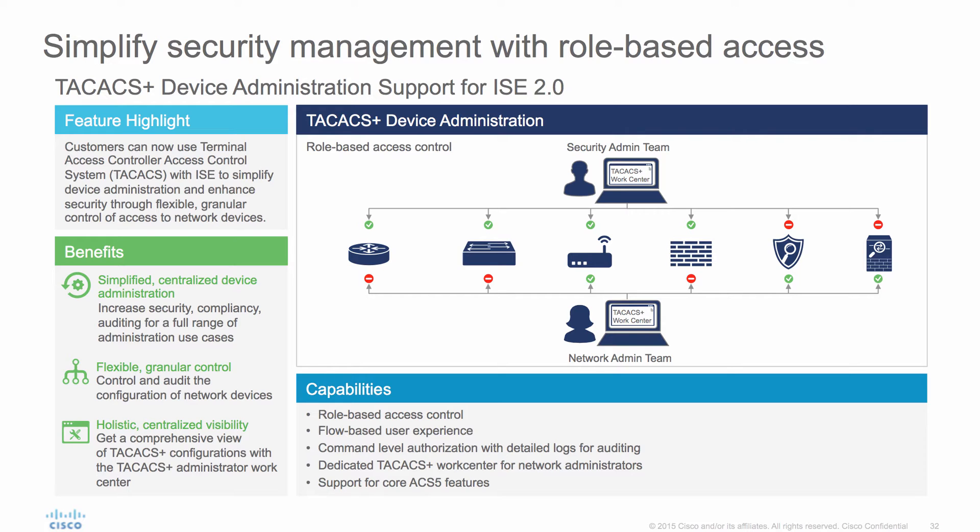For example, in a large enterprise, you may end up with multiple teams such as the network team or the security team, where the network team manages the switches and routers, and the security teams manage the firewalls, IPS, etc. Further divisions of duty may be based on other factors such as locations. Starting with ISE 2.0, we are able to write rule-based access policies to control what member and what team is able to do what type of configurations on what type of device.